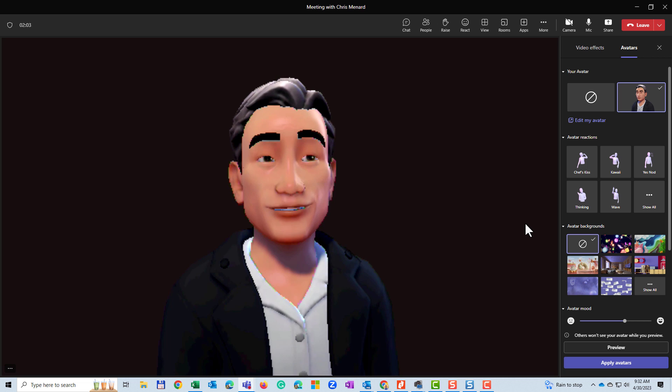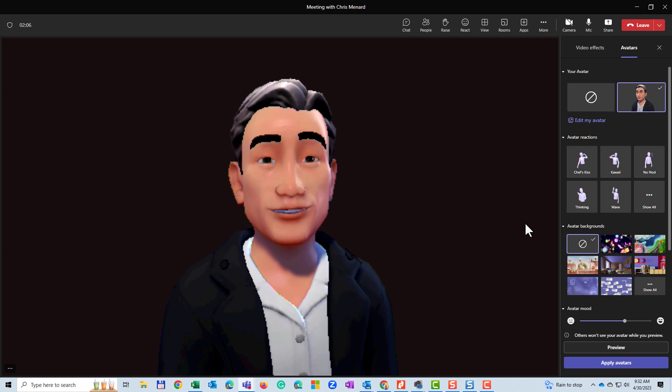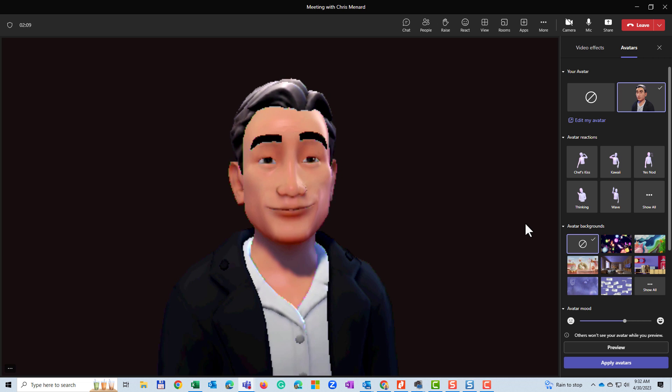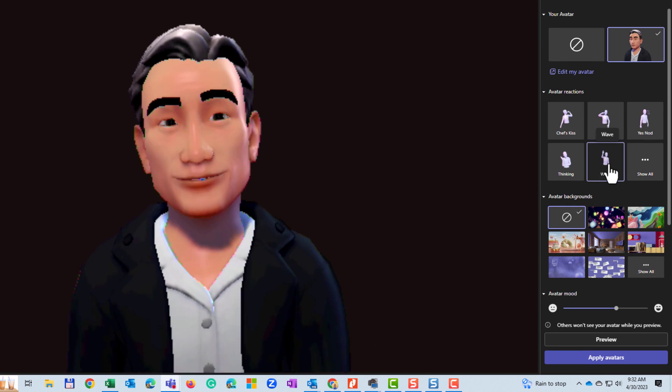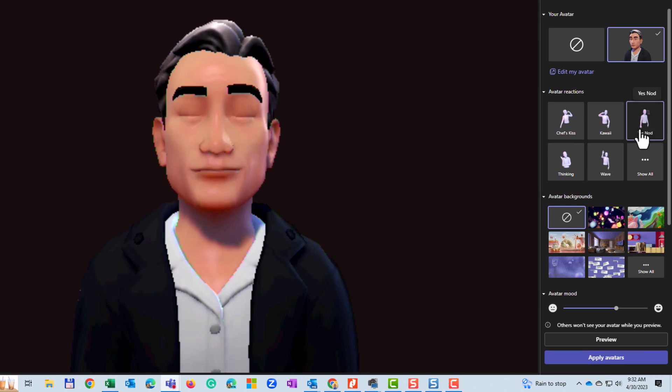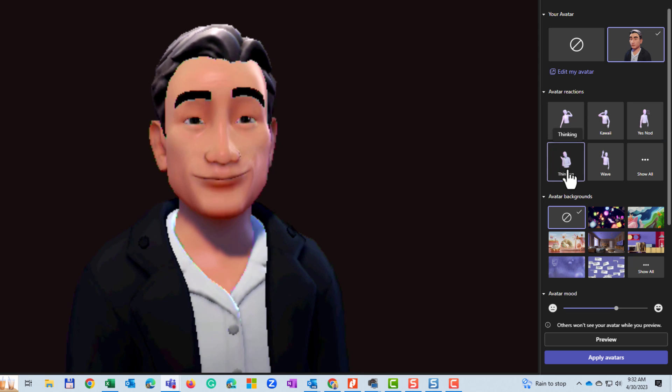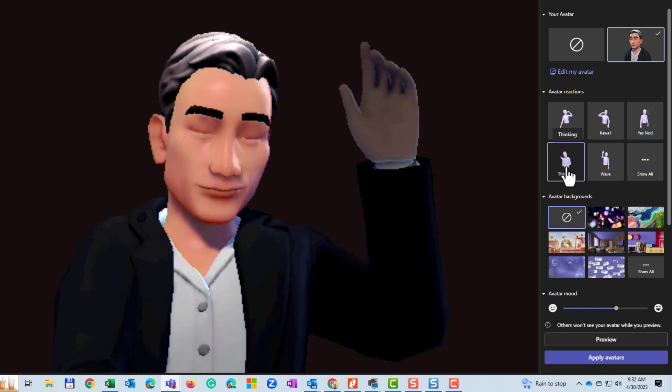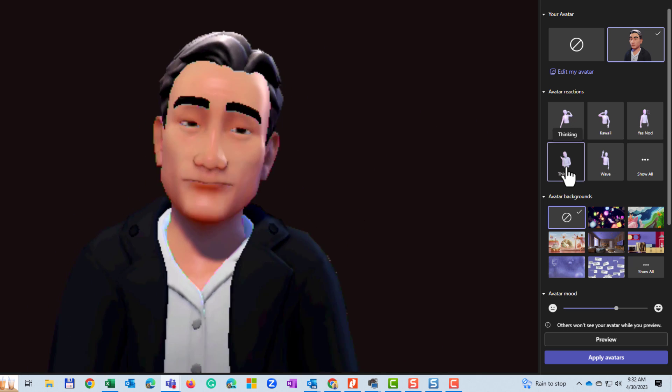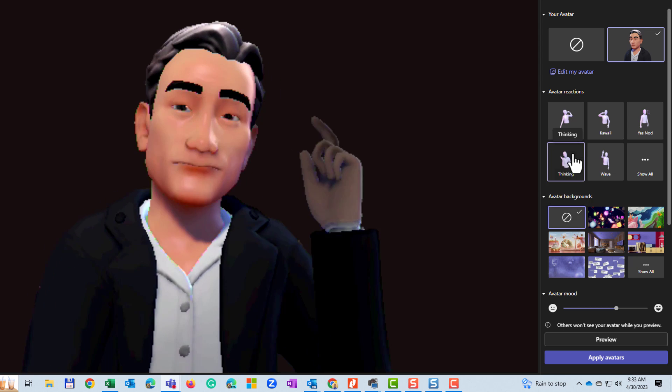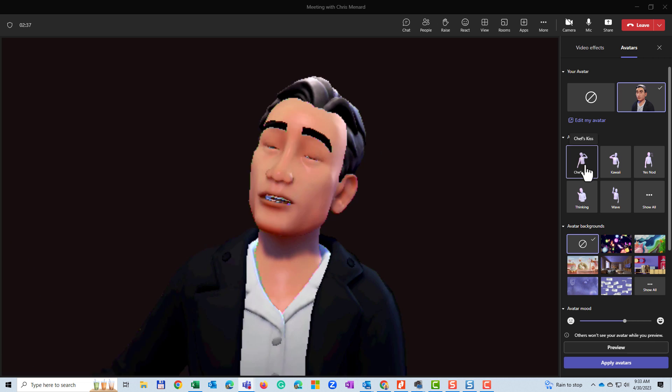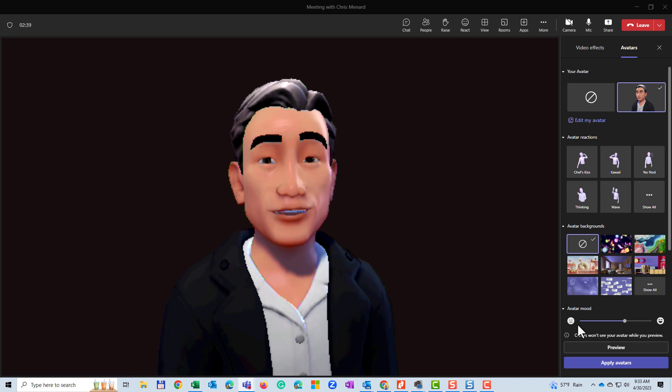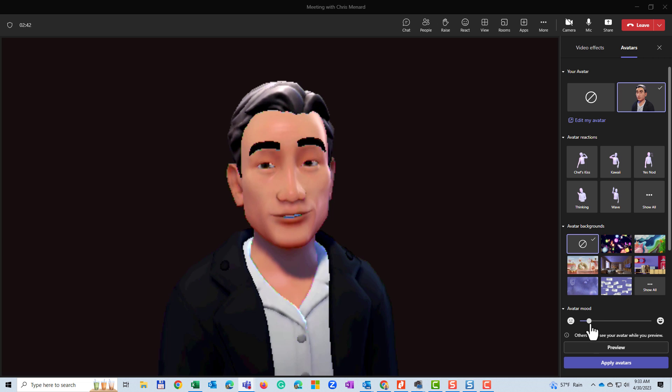Hello. This is Chris Menard. How is everyone doing? Hope you're having a good day. It is nice to meet everyone. That is correct. Oh, that is a great question. I do have an answer. Anyway, so there is your avatars and you can even change the mood down below.